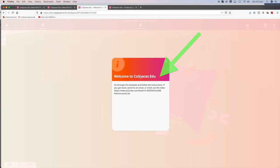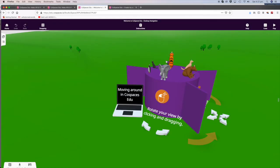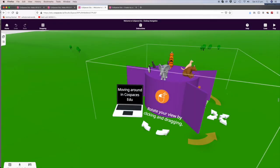As you're reading through, you can go to the URL here and watch a video. Just copy and paste it into your browser. If you go straight to CoSpaces, you can follow the instructions here.